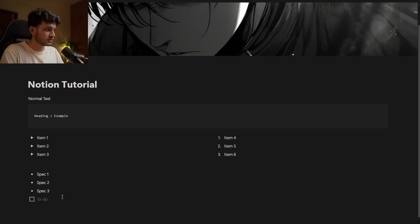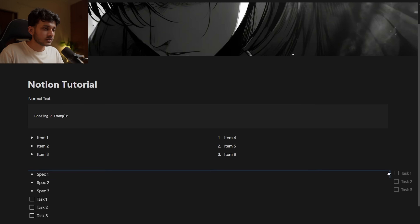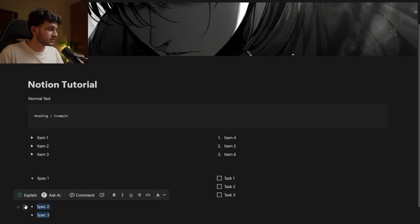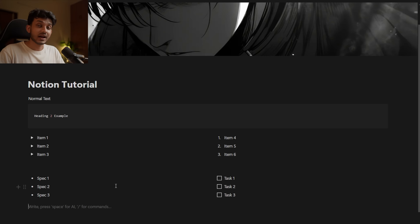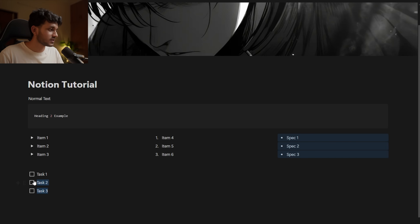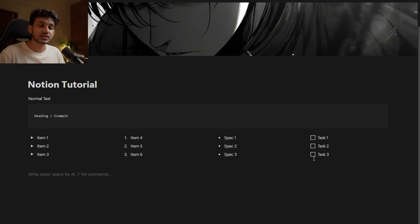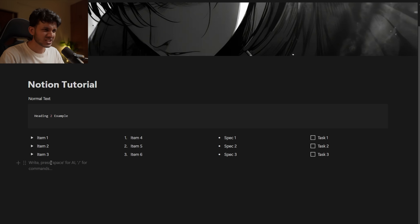There is another list you can create — a to-do list. Task one, task two, task three. I'll take all three of these and put them into columns alongside the other lists so I'm not wasting much space. You can put all blocks into columns and waste zero space. The checkboxes can be ticked so you can literally make a functional to-do list out of this.